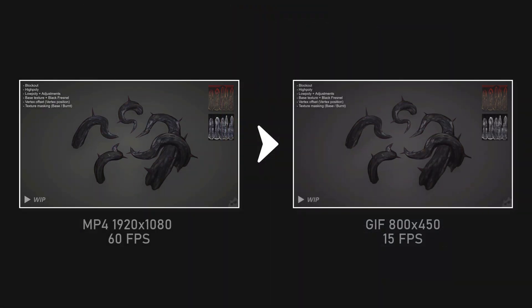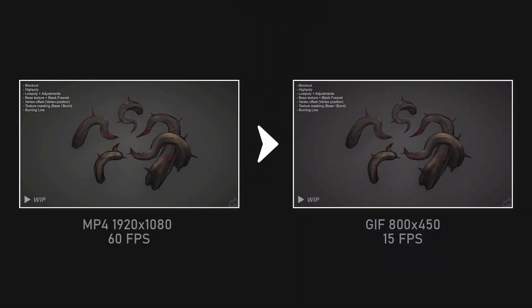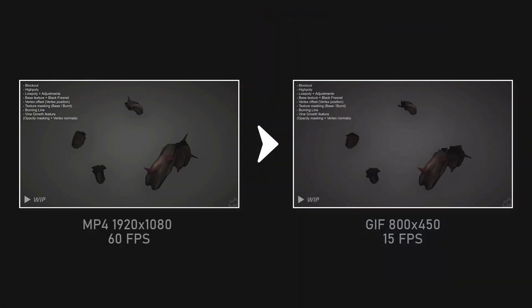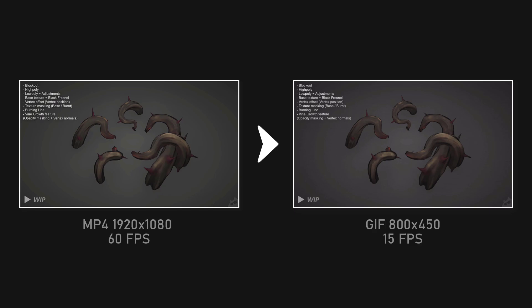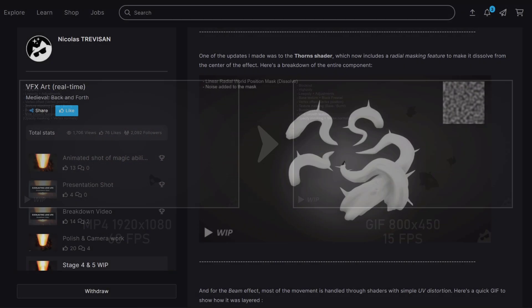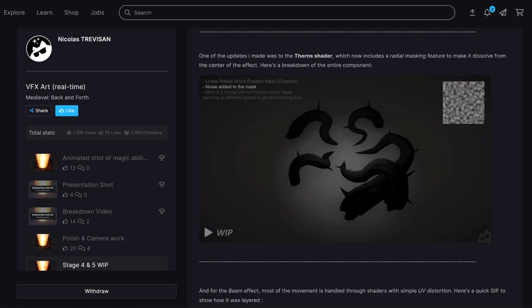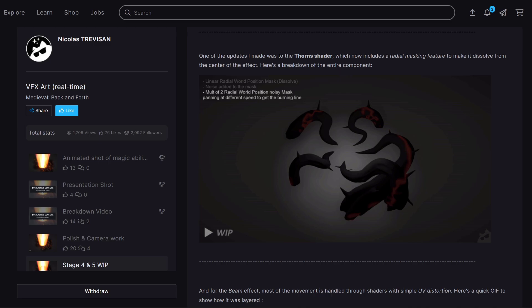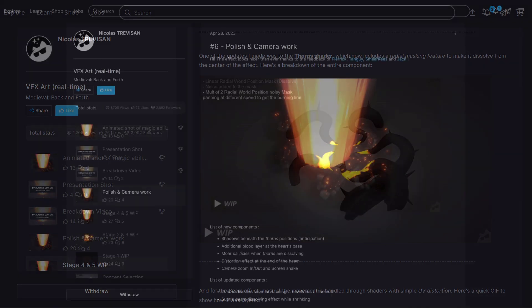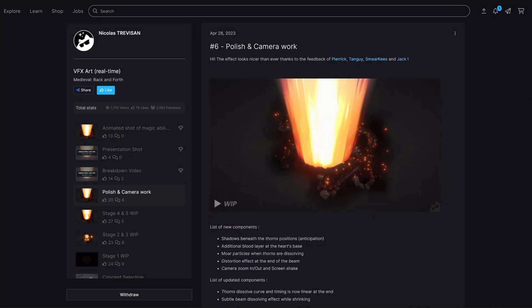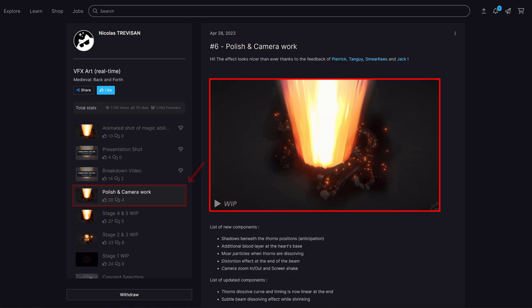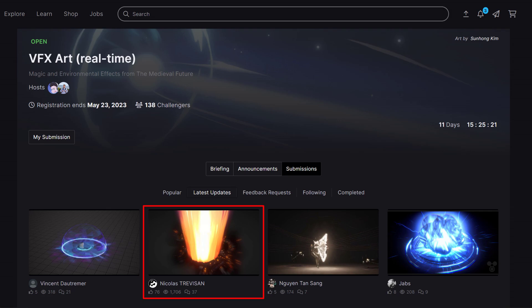To make it easier for viewers, I converted these videos into GIFs that would play automatically on the website. Careful consideration was given to the first frame of each GIF, as it would become the thumbnail of my submission post on ArtStation, and I wanted to entice viewers and encourage them to check out my entry and leave feedback.